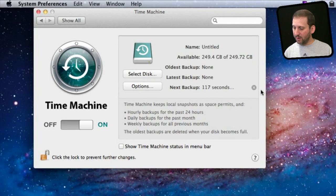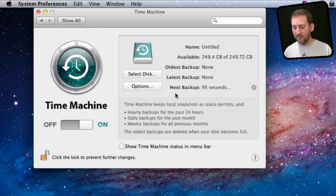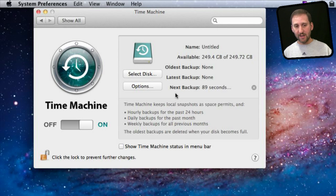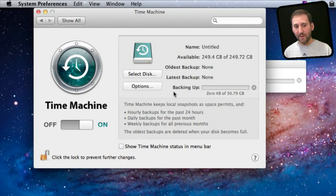That is pretty much it — it configures everything for you. The first time you are backing up it is going to take a long time. It is going to be many gigabytes; in this case there are going to be 30 gigs of data to backup from this MacBook Air. You may have hundreds of gigs on other machines, so you may want to do that overnight. Afterwards it will back up just whatever changes, and it will back up every hour.